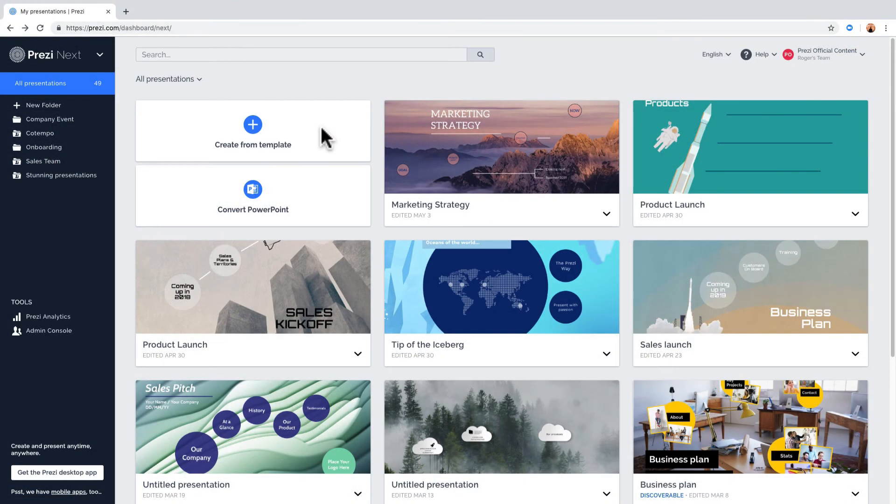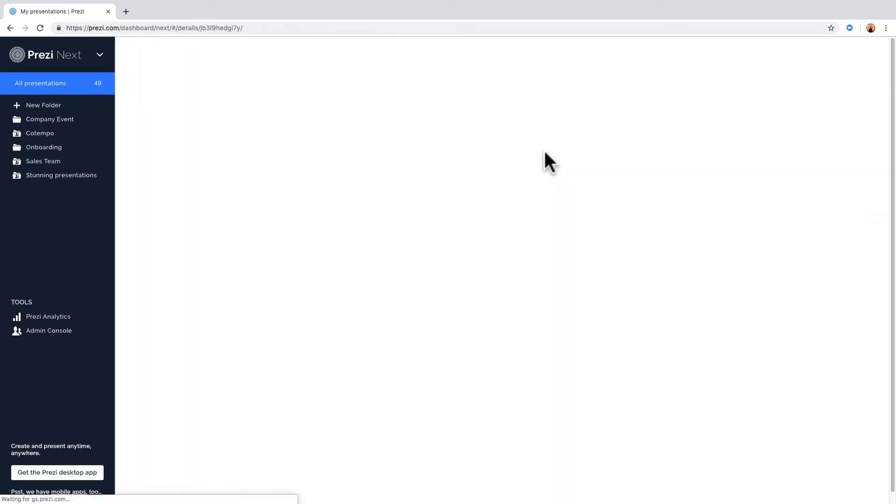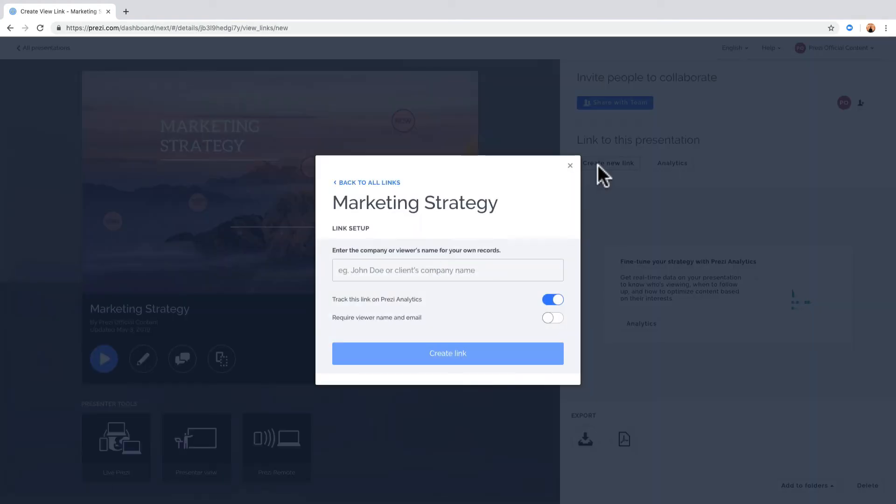If you're not in the editor, you can also create a link from your dashboard by clicking here on any thumbnail. Then click Create New Link and follow the same steps.